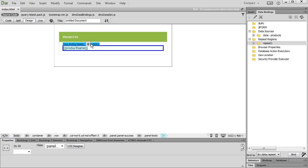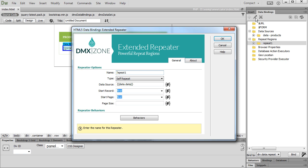Select the repeat region in the HTML5 data bindings tree and click the Edit Repeat Region button. Open the repeater behaviors.